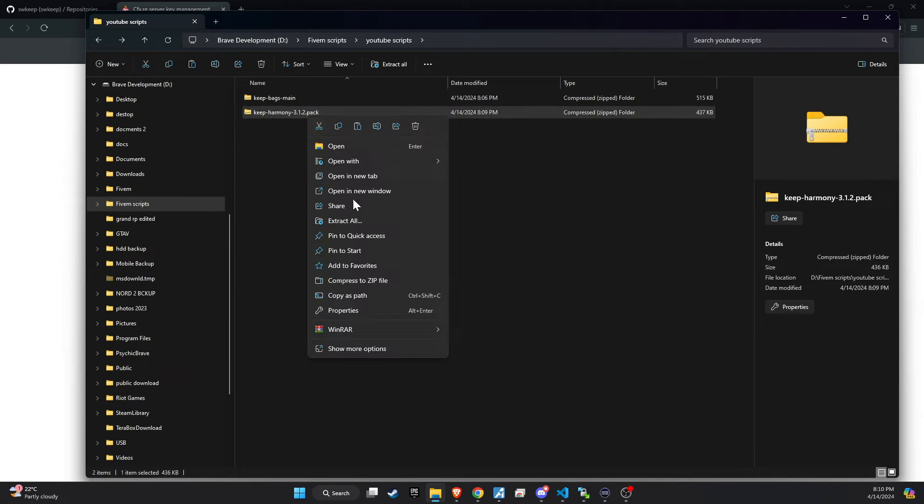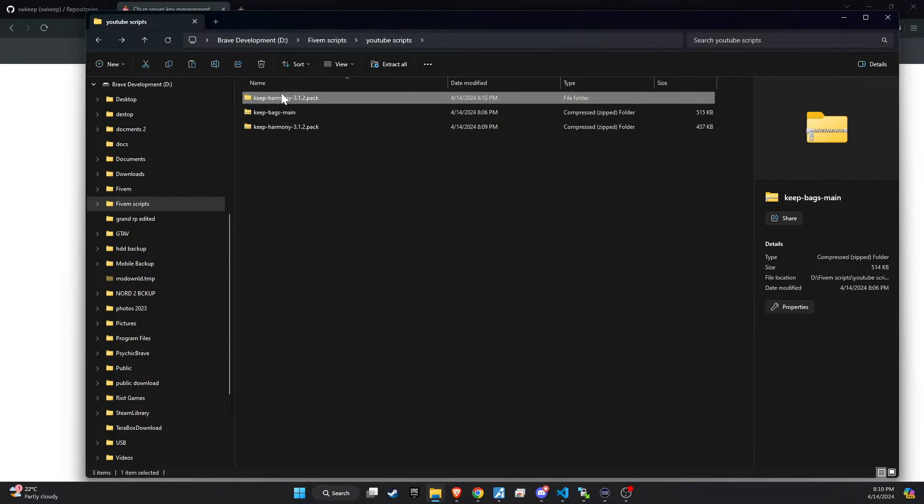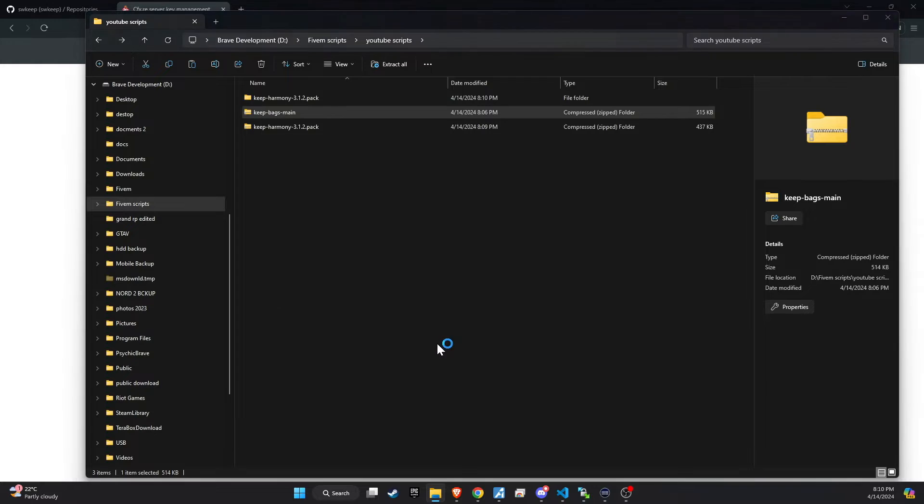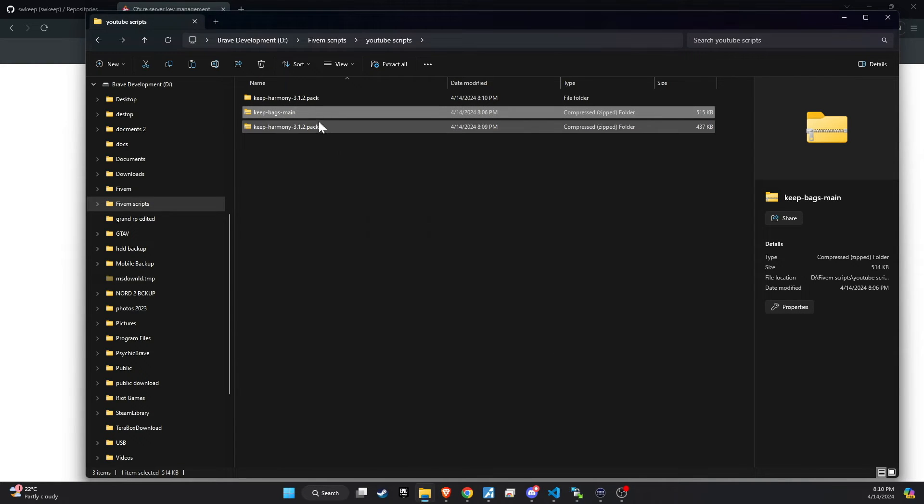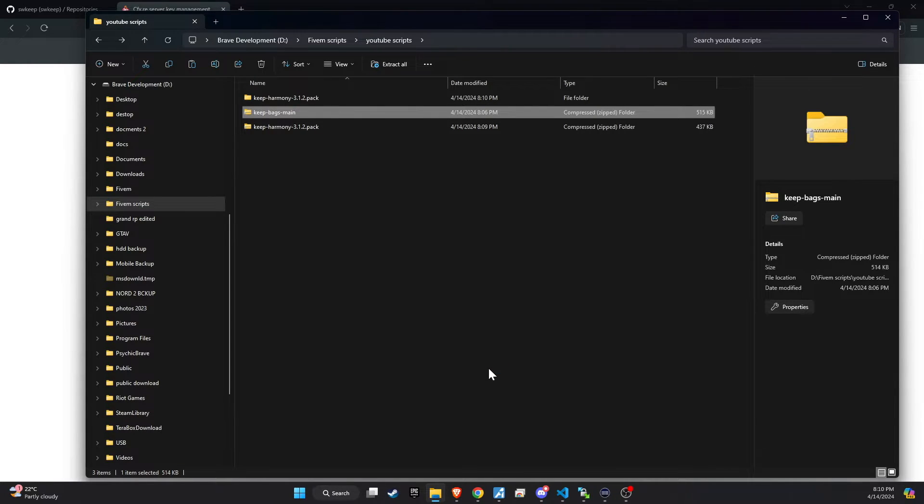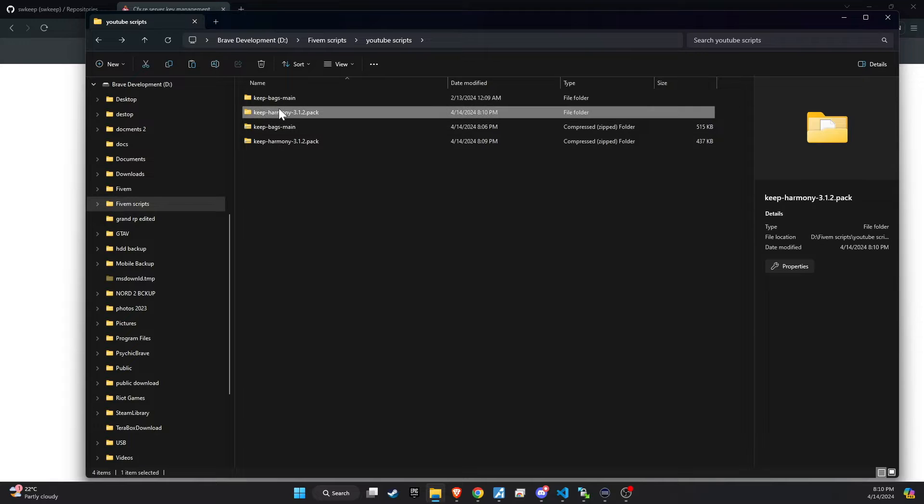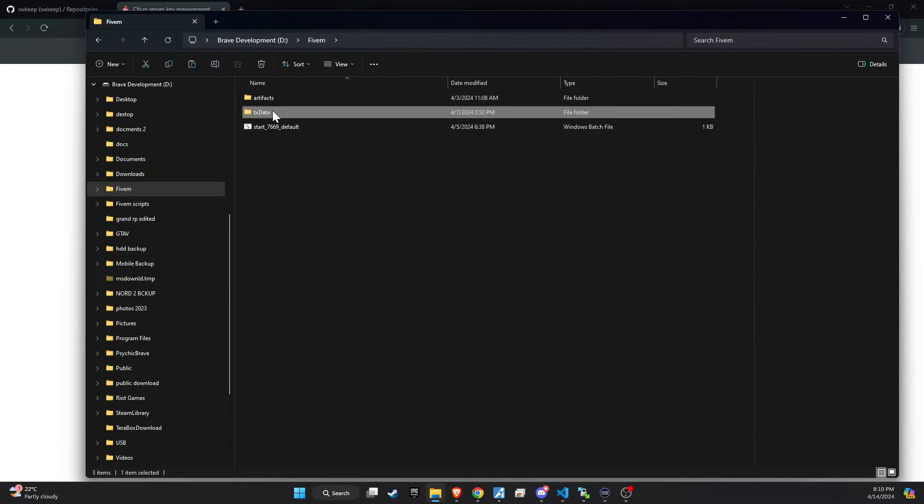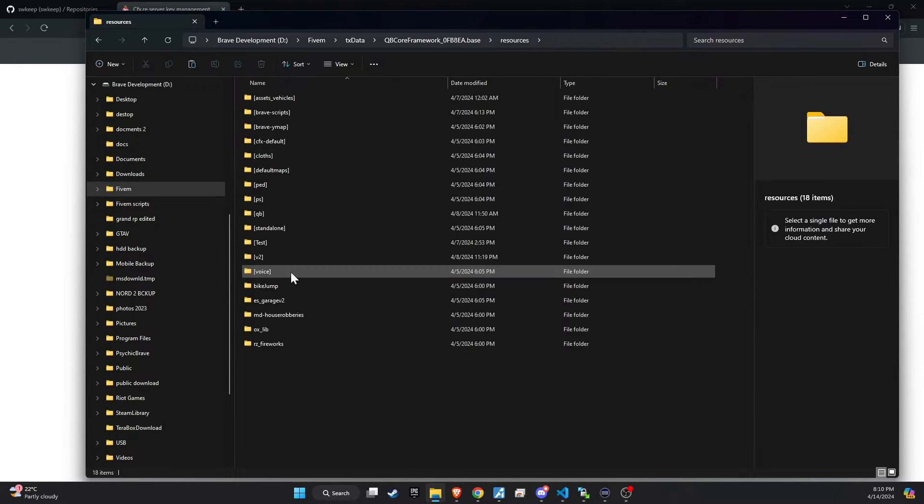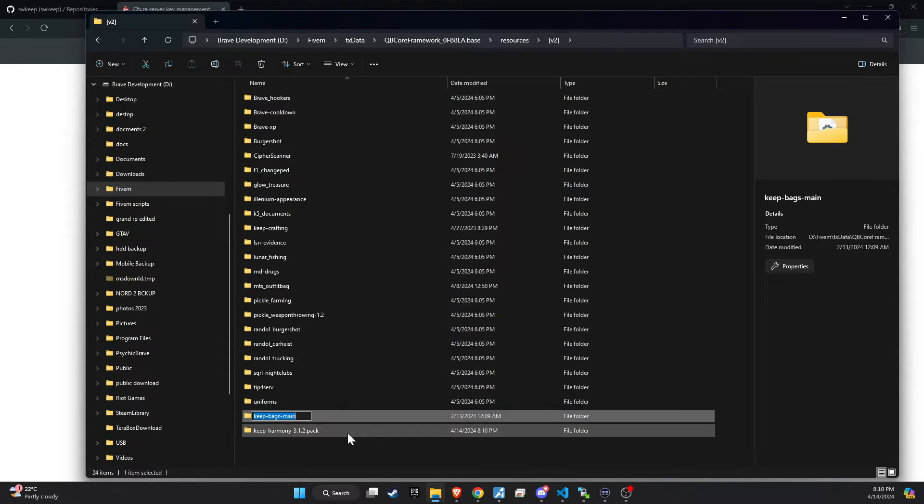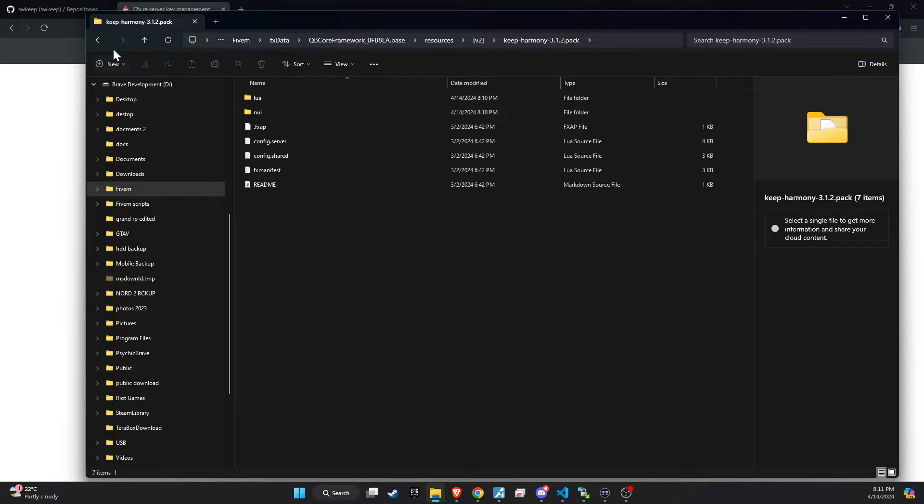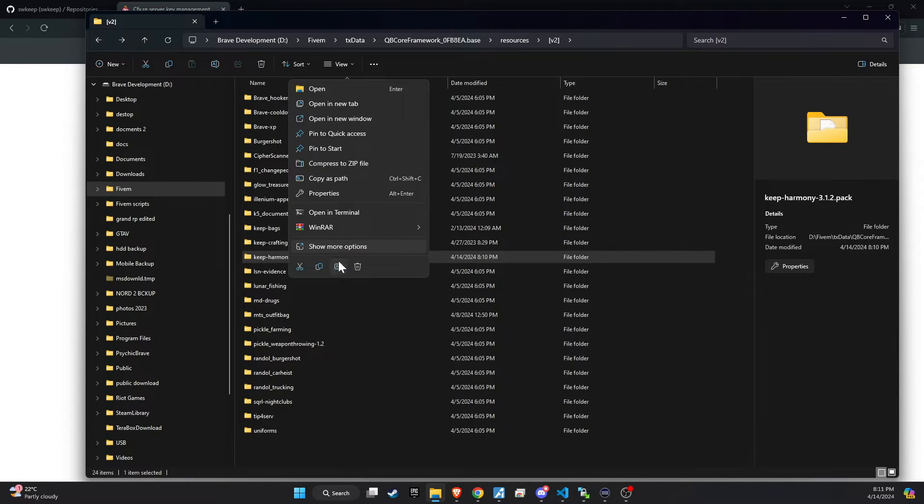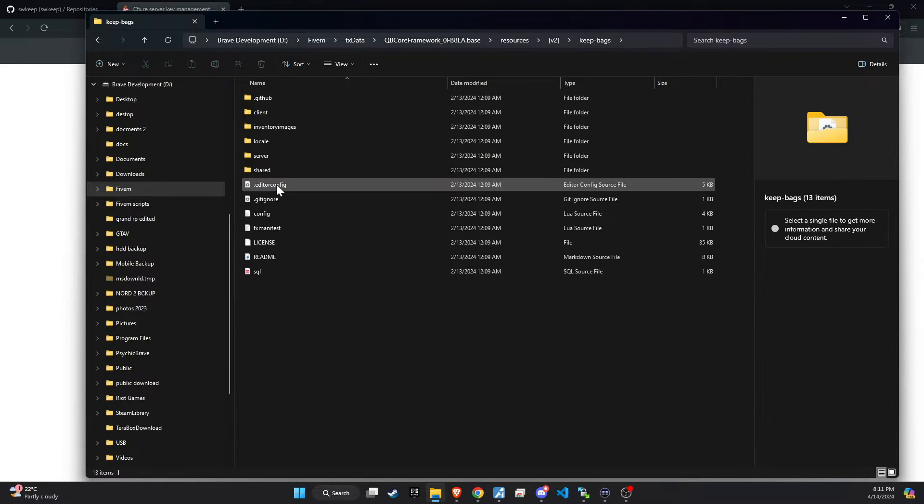Once downloaded, unzip the folder and then copy and paste it into the server directory that best fits your configuration. The subsequent step requires a minor adjustment. Simply eliminate the word main from the folder name to guarantee a seamless setup process.